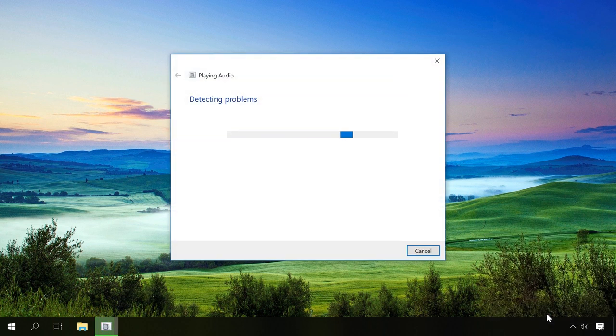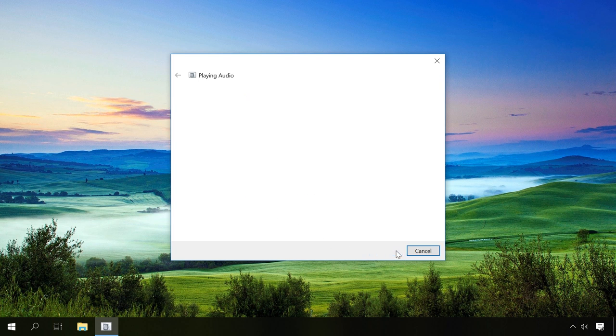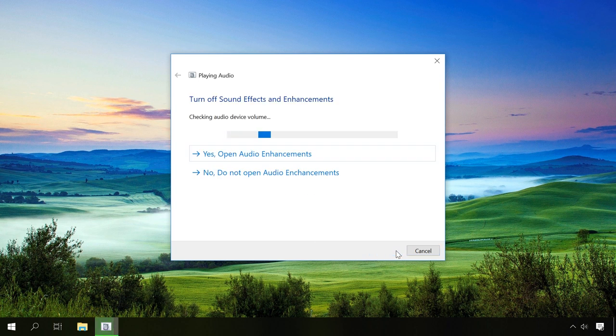The system will start searching for problems. Choose the device that stopped working, and after the diagnostics you will see the description of the problem and if it was possible to fix it.